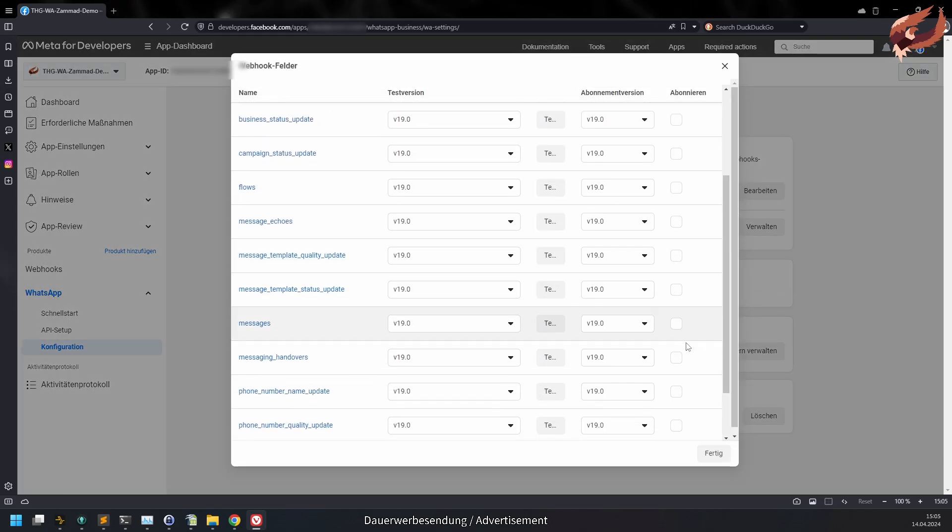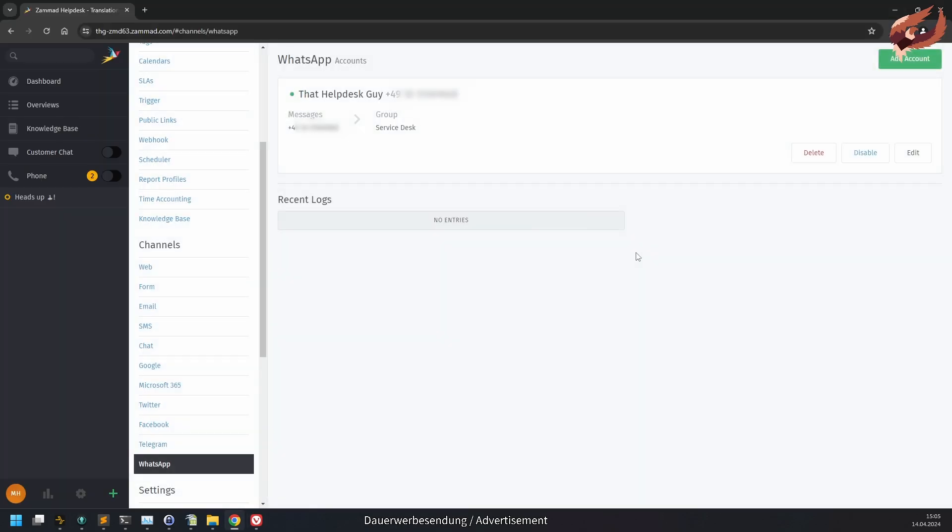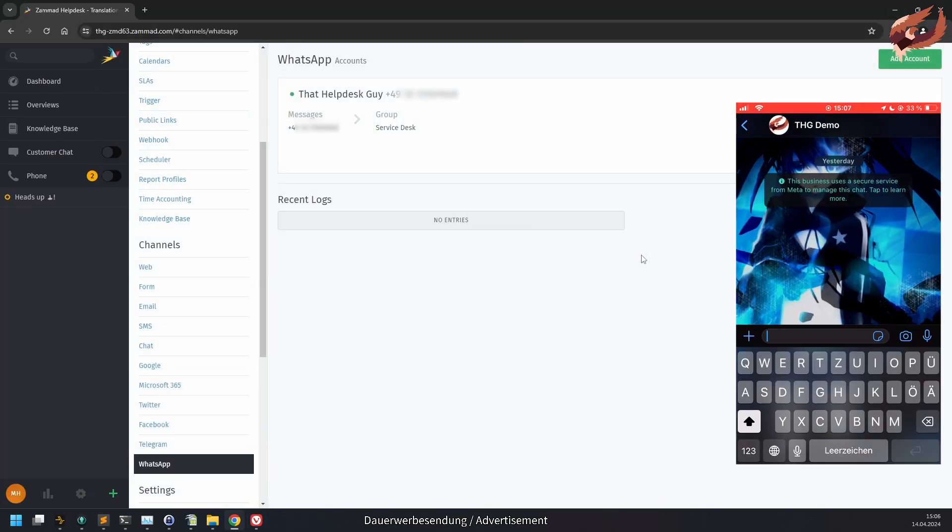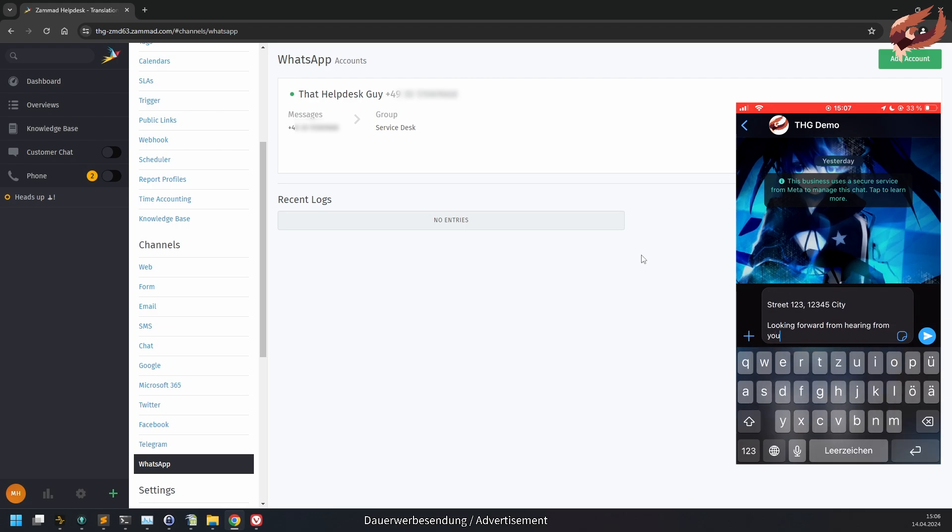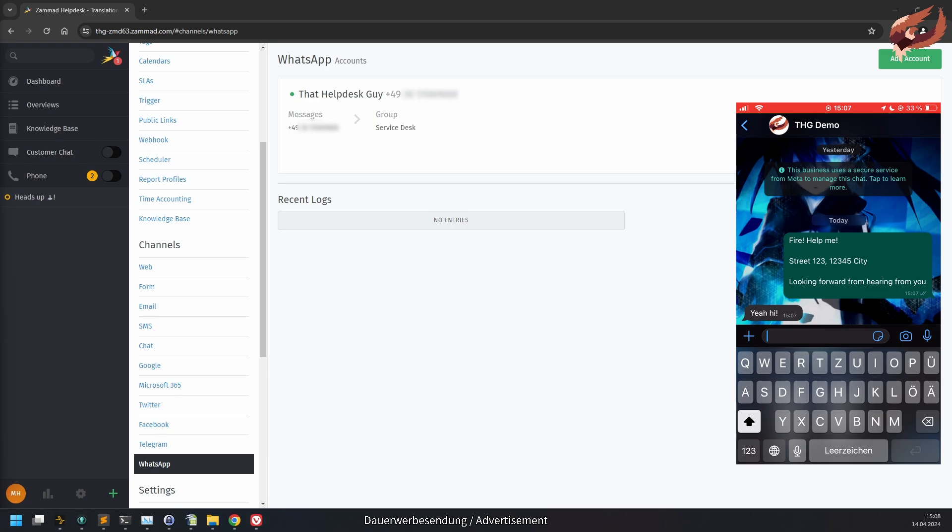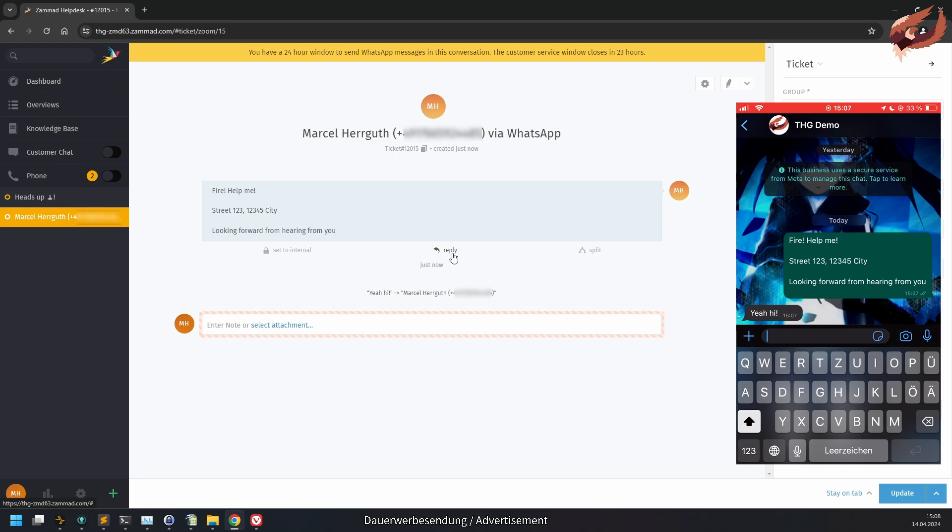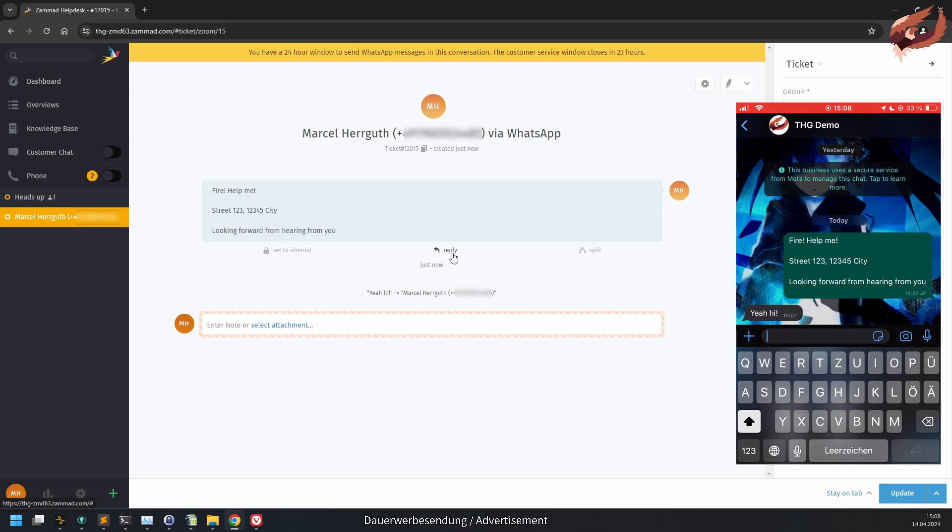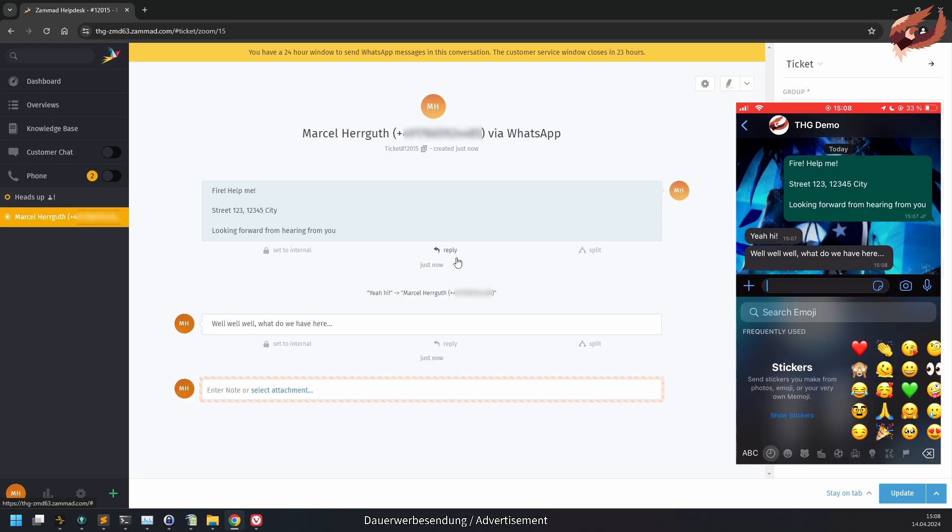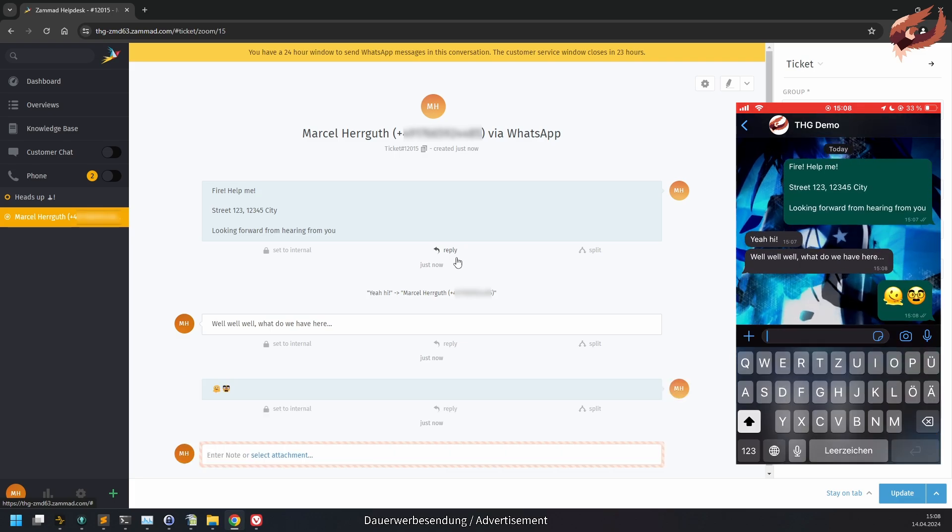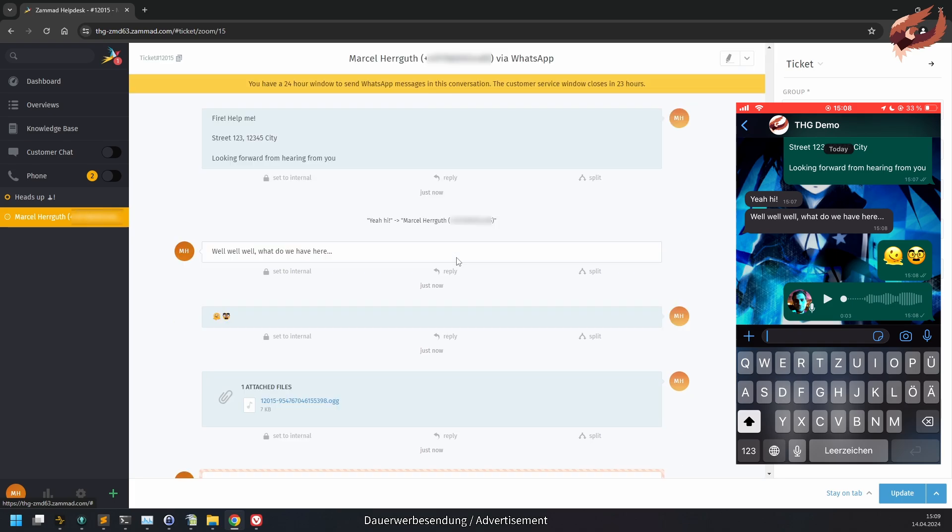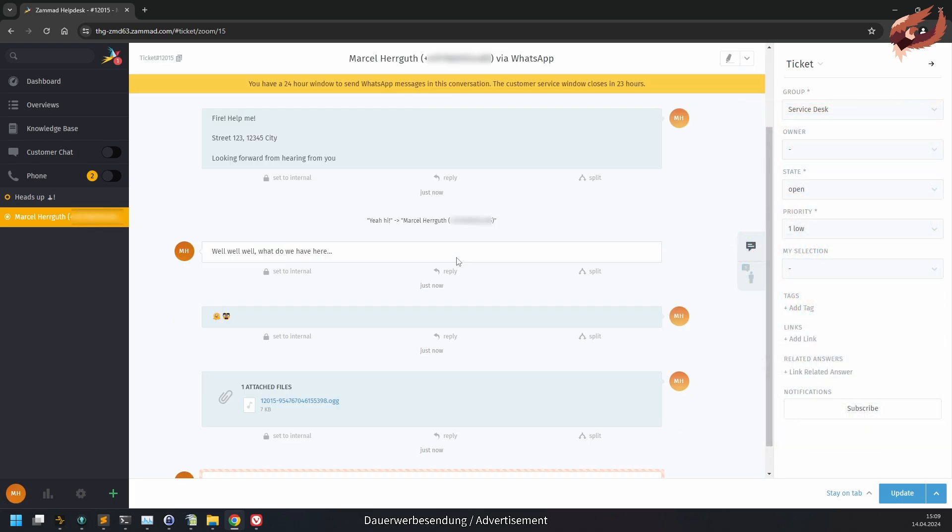You can edit, disable or remove existing WhatsApp channels at any time. You will also find the most recent webhooks from WhatsApp in case you need to check on something. Now you can receive customer messages. Oh, what a coincidence! We have our first customer case. All WhatsApp tickets will have the user's display name, their number and their appendix via WhatsApp in the ticket title. Everything else is almost like any other ticket. The main difference, apart from the 4000 character limit, is the big yellow banner on top of the ticket dialog. With this banner, you can always keep track when the conversation window will close.